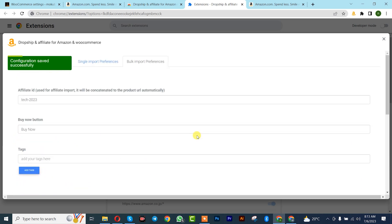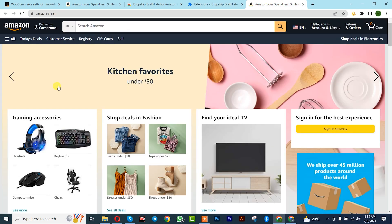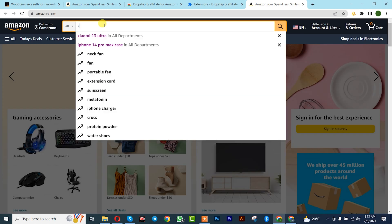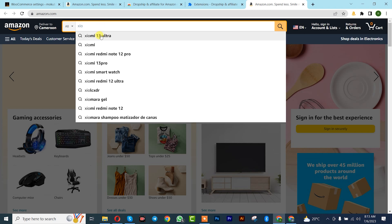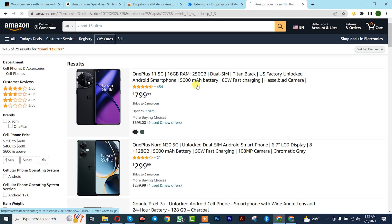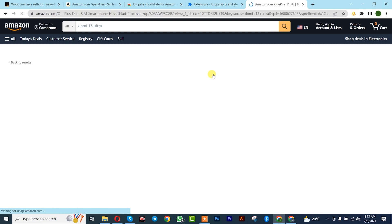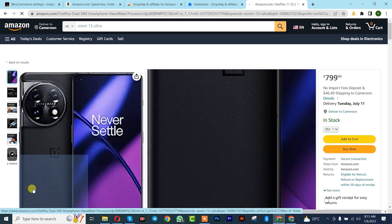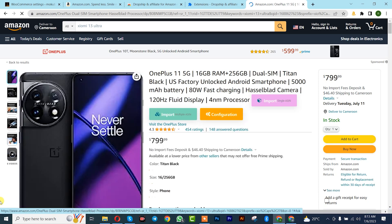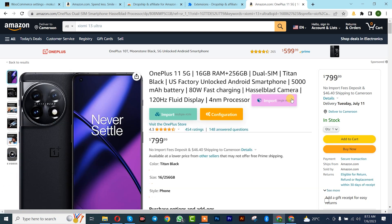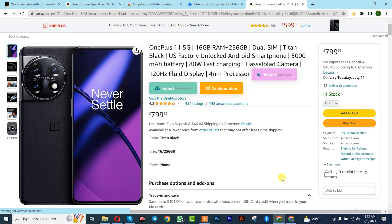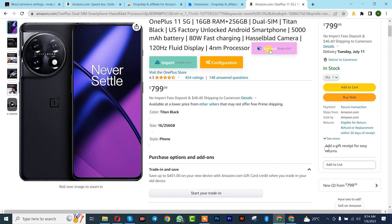Once you're done with all of that, go back to your Amazon affiliate site. We are going to import a product — since we want to import a single product, click on it. A new pop-up is going to display.